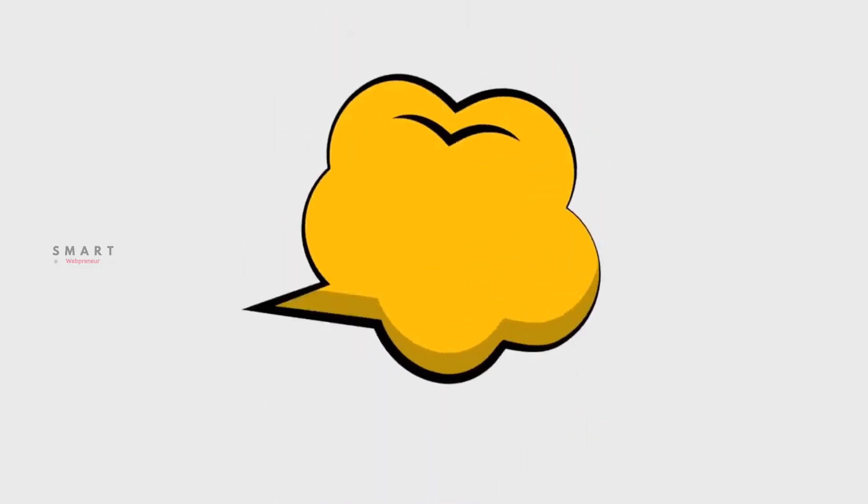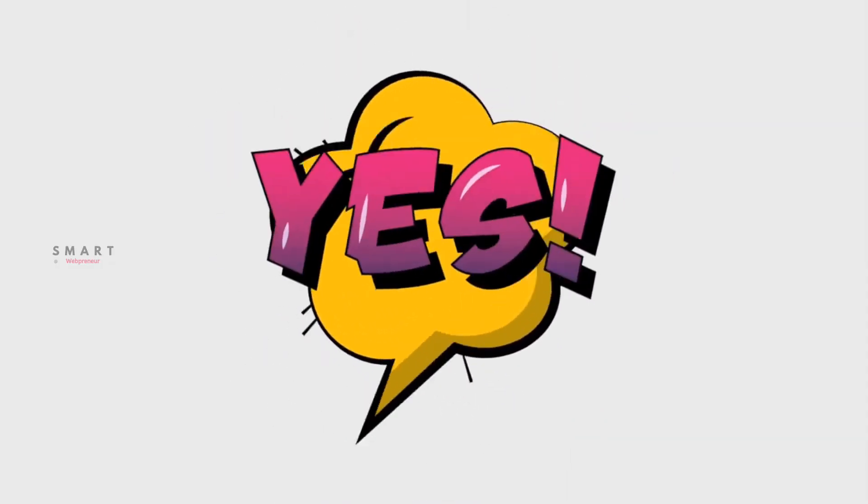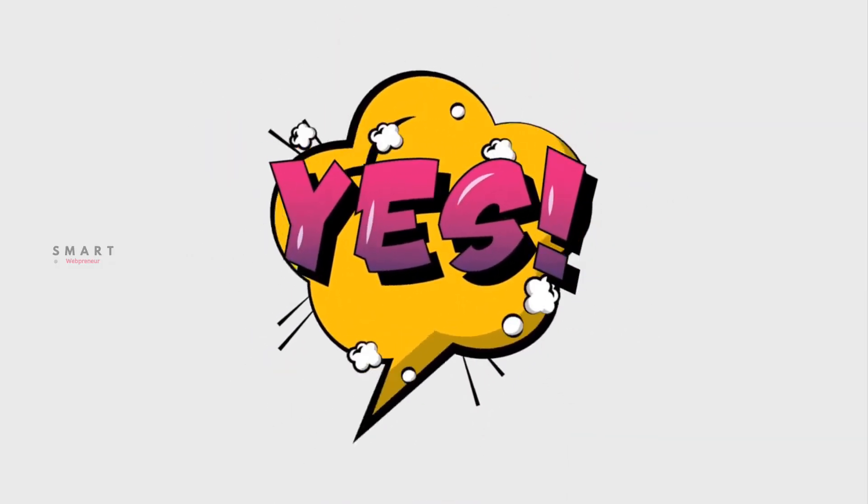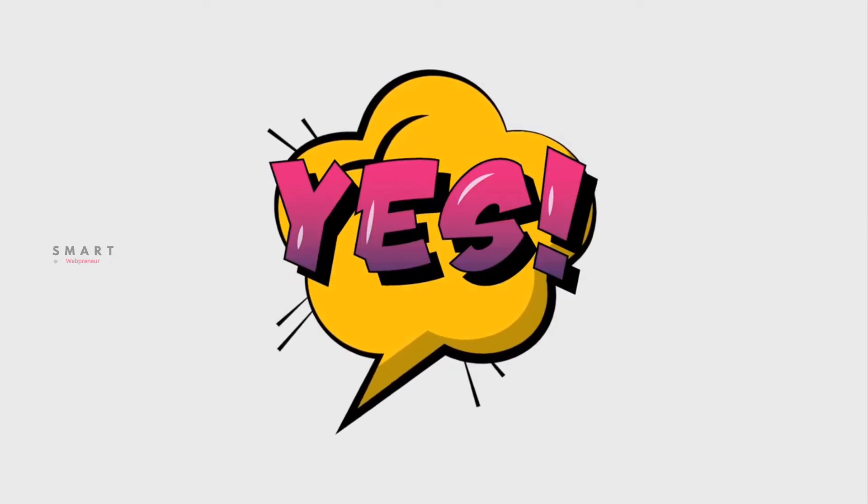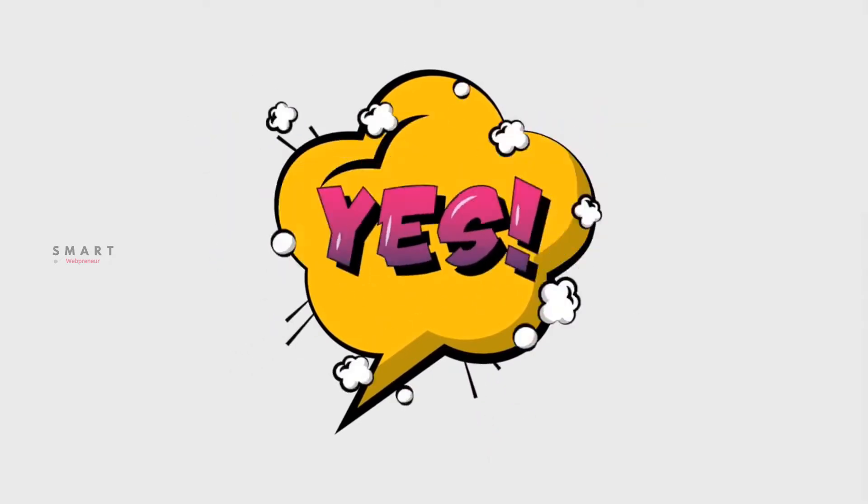Now you need to record a voiceover of the script you just created. If you want to use only background music in the video without a voiceover, you can skip this step. There is also an option to generate a text-to-speech voiceover inside Doodle Maker.